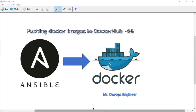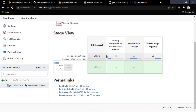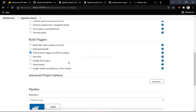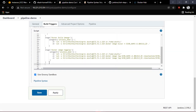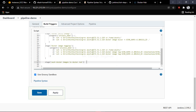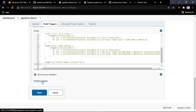Let me go to the Jenkins dashboard. You can see where we stand today — Docker image tagging has been done. In today's session we will see how we can push it to Docker Hub. Let's go ahead and create one more stage here. The purpose of this stage is to push Docker images to Docker Hub. The images reside in the Ansible server, so first we have to SSH to the Ansible server.